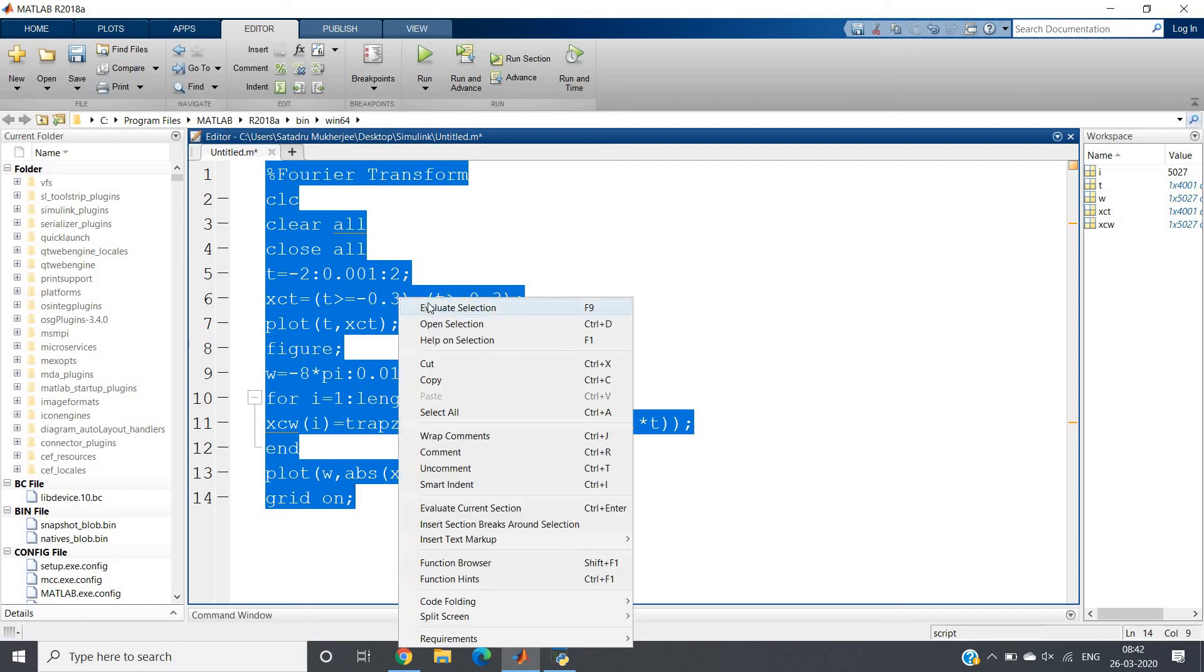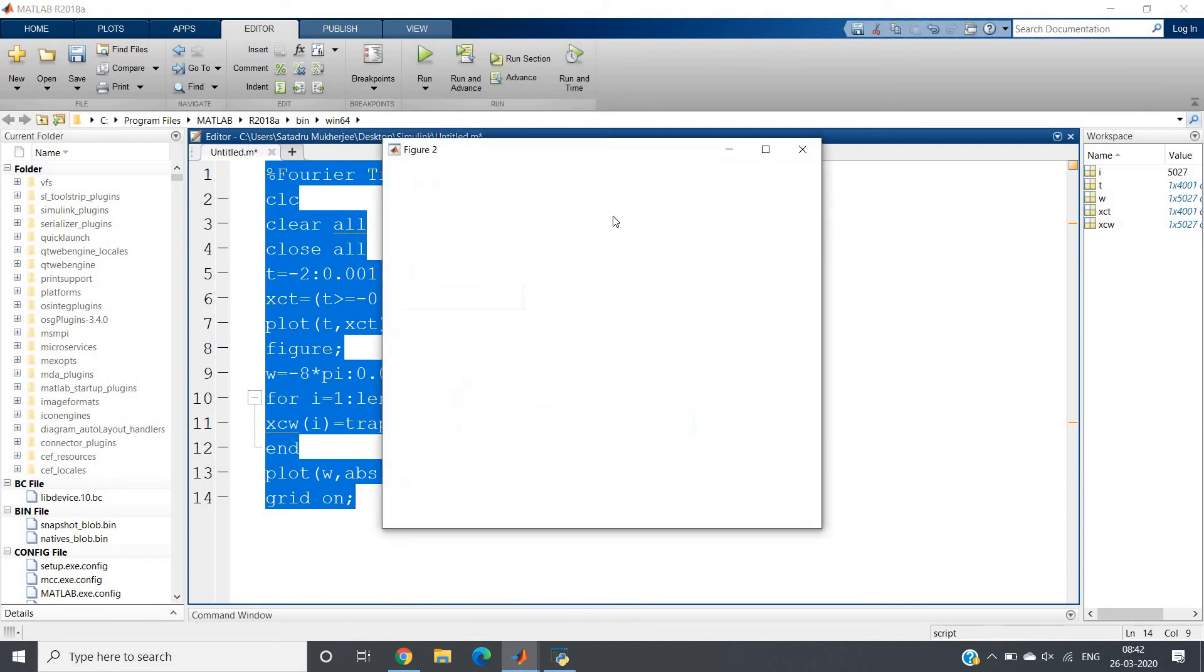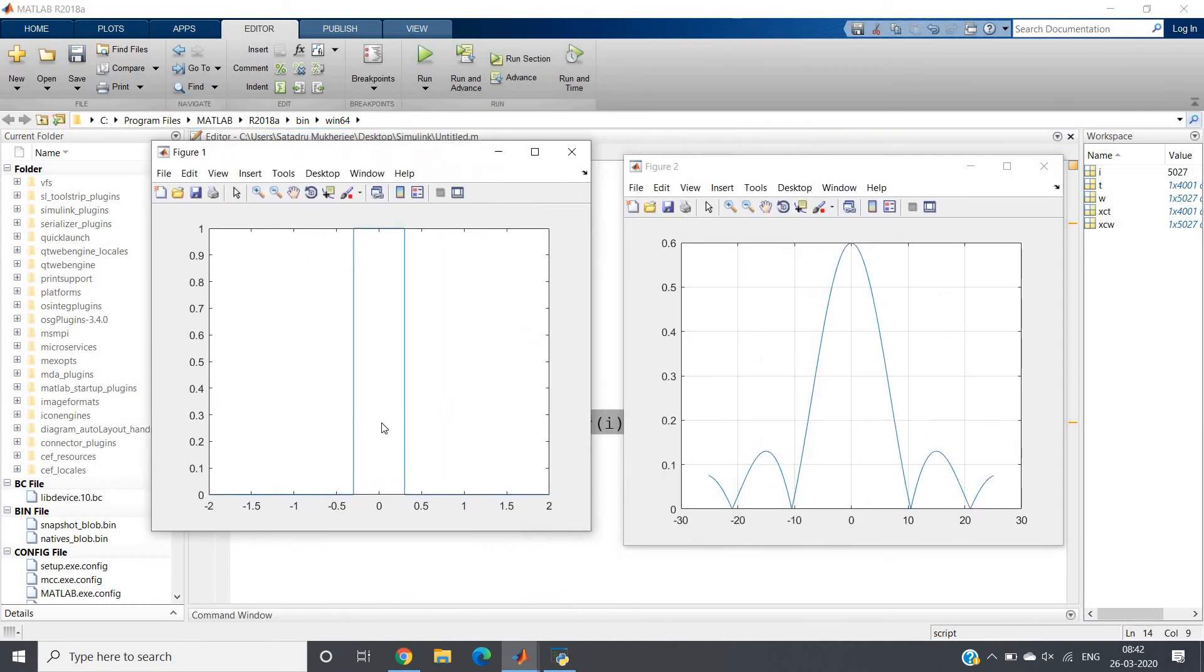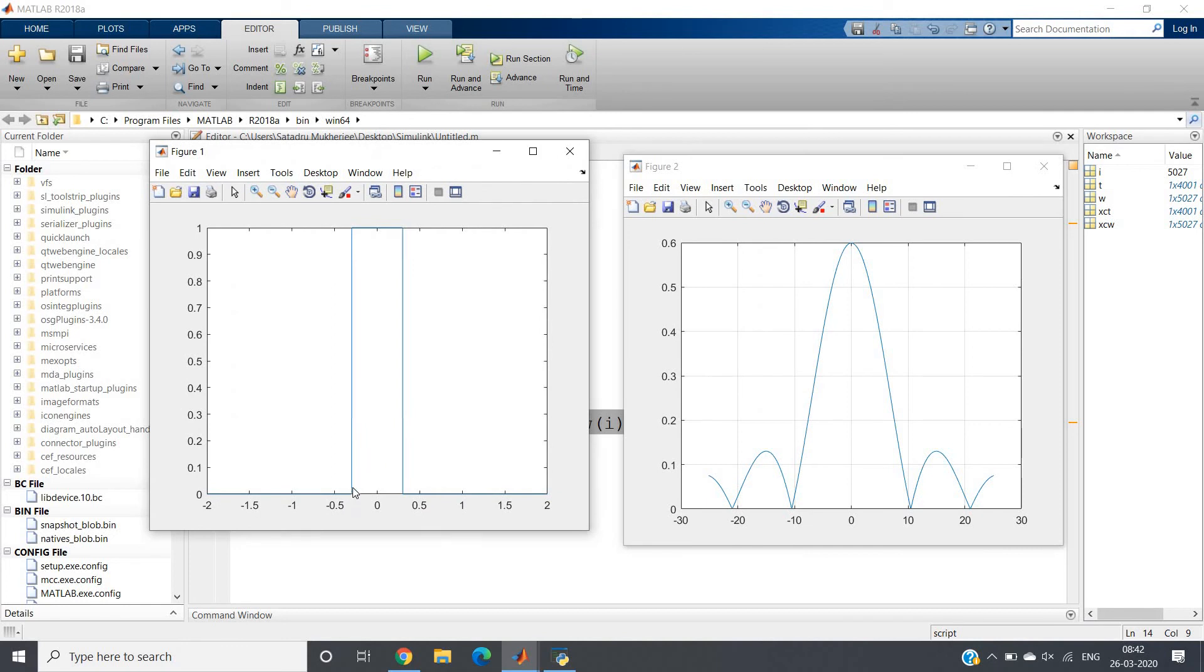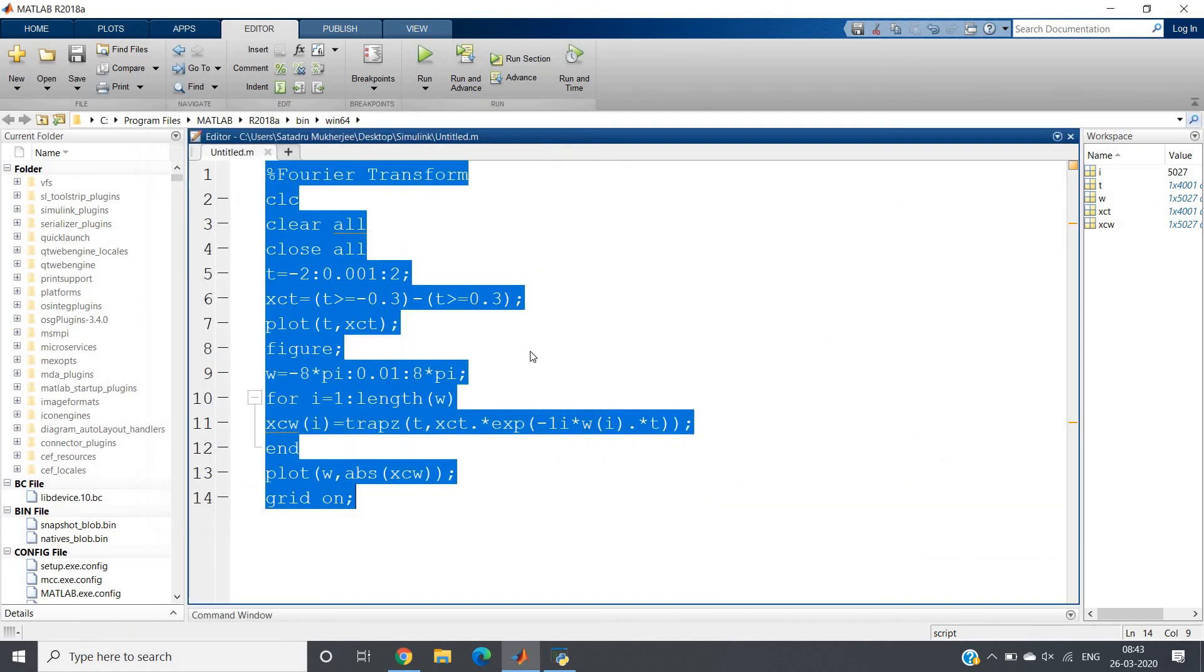But now observe - after shrinking in time domain, whether we are getting frequency expansion. See, our time domain signal is minus 0.3 to 0.3, but in frequency domain the main lobe itself went beyond minus 10 and 10 in both negative and positive direction. So the reverse thing is happening - property has been satisfied.